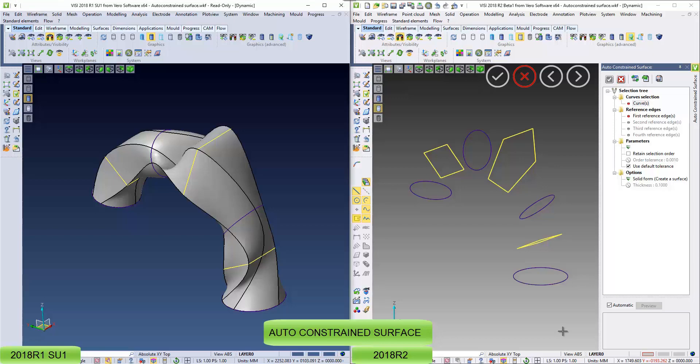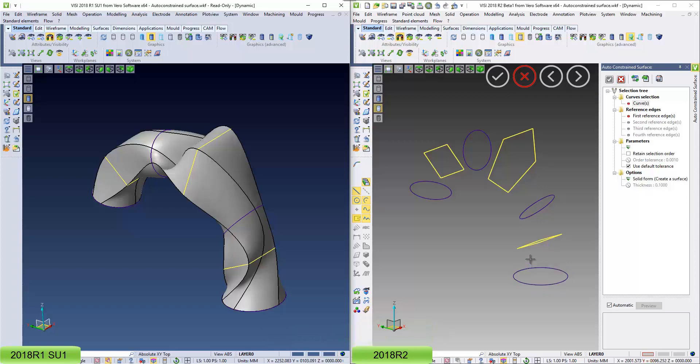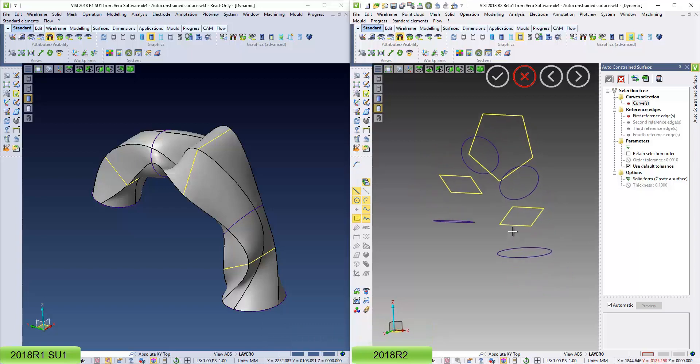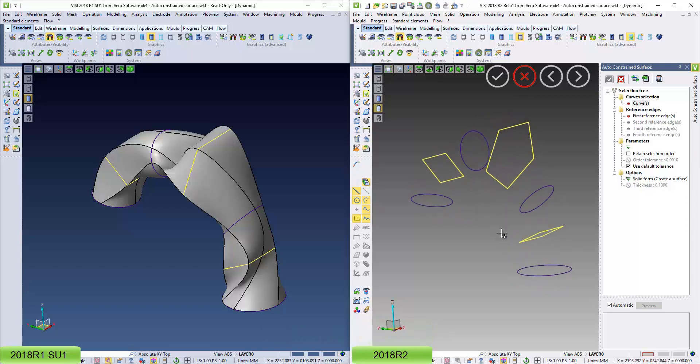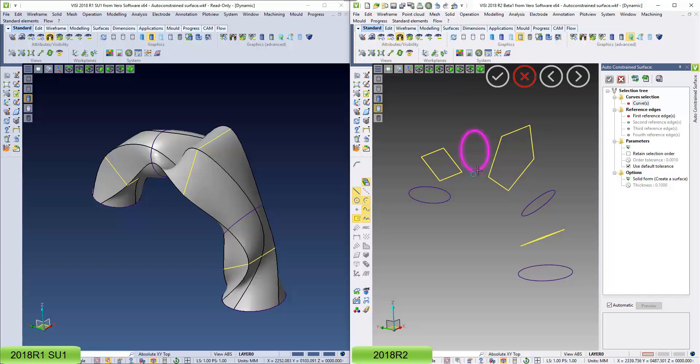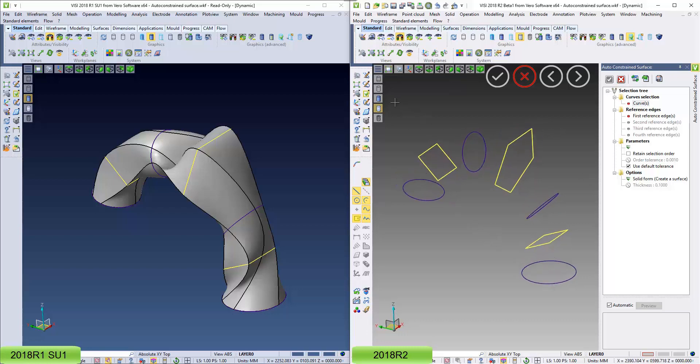Here we're going to compare the results between the 18R1 and R2 using the auto-constrained surface command. In this exercise you can see I've got a number of pieces of geometry with a different number of elements within it.